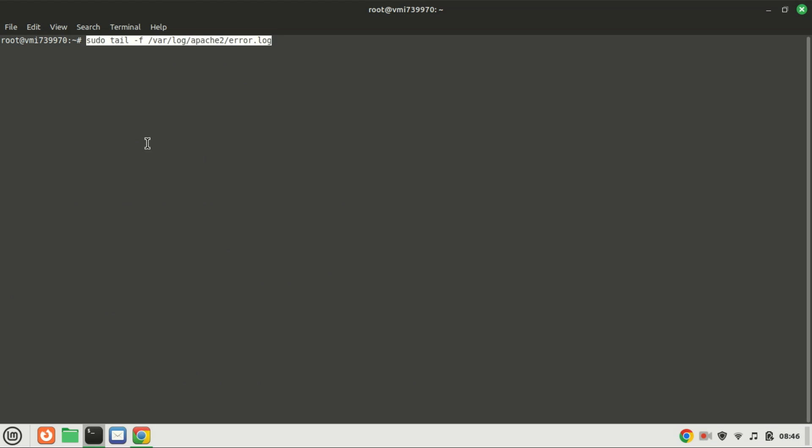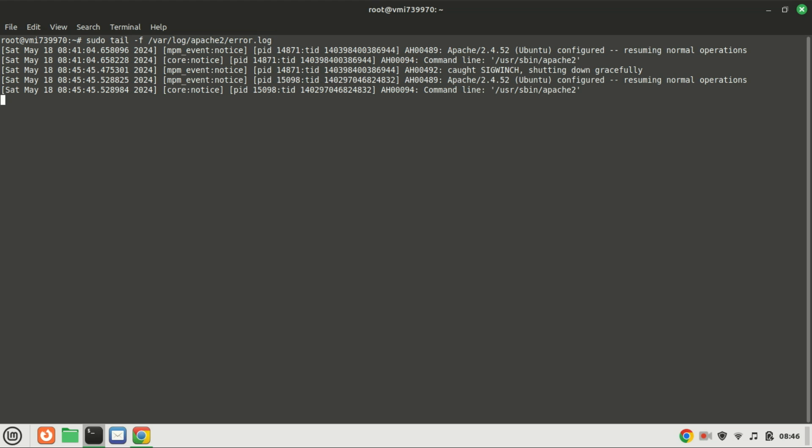If you want to monitor the Apache error log you can run the following command. Monitoring the Apache error log is essential for maintaining a secure, efficient, and reliable web server. It aids in troubleshooting, enhances security, optimizes performance, assists in debugging, and ensures compliance with regulations.